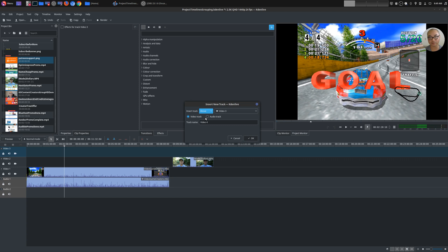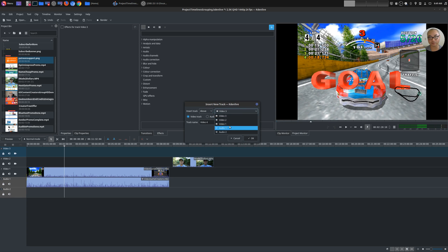And from here, you could either add a video track, which is also an image. You could add an image in here as well, or an audio track. Okay, and you could put it above, below, or under. And see, you could tell it where you want to put it. So that's how you would do that. You just insert a track.